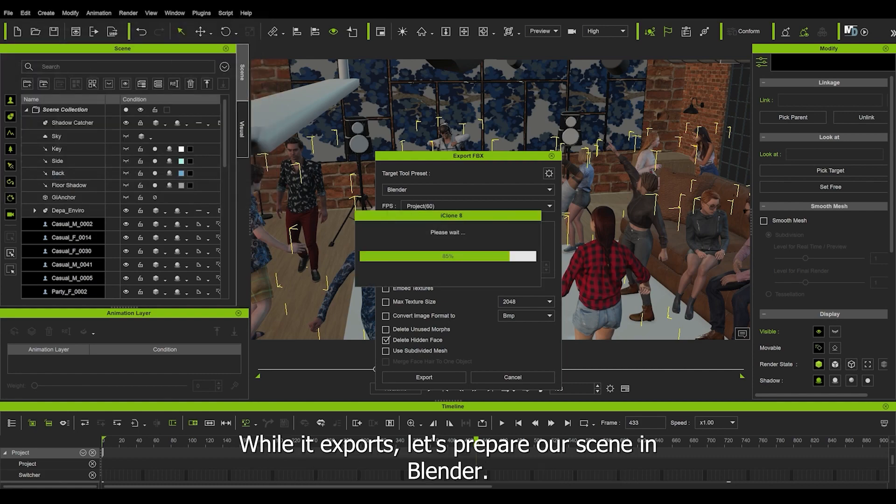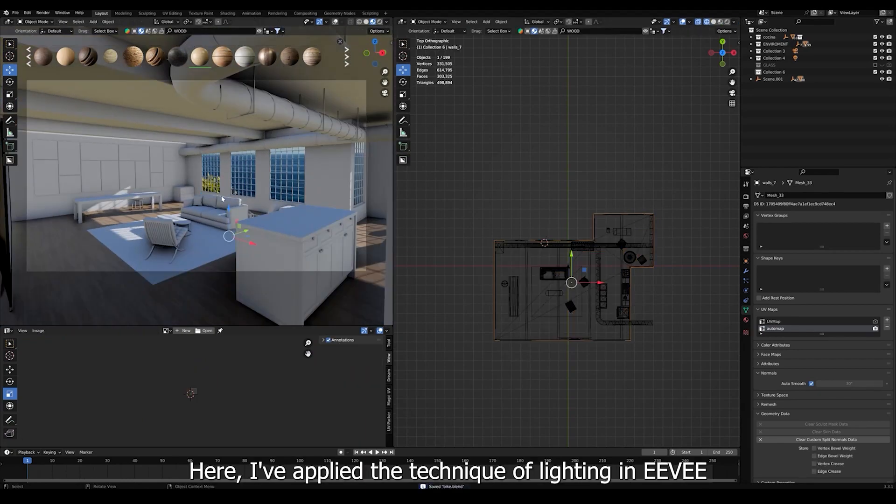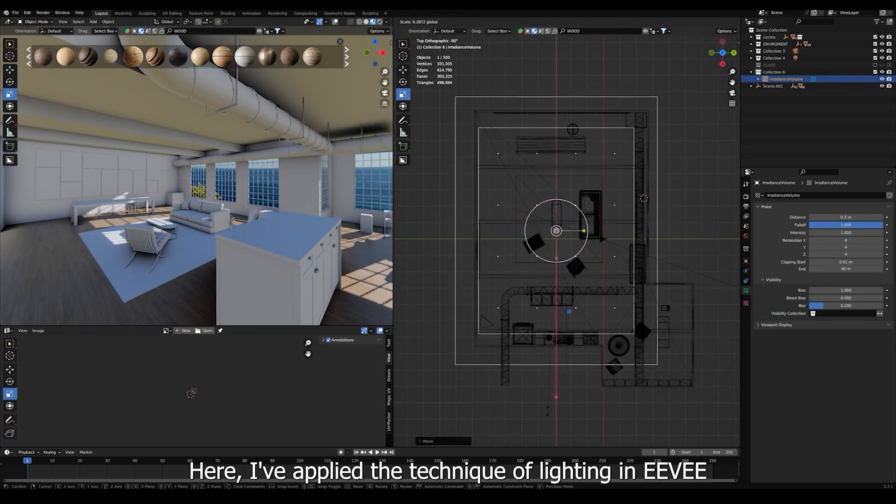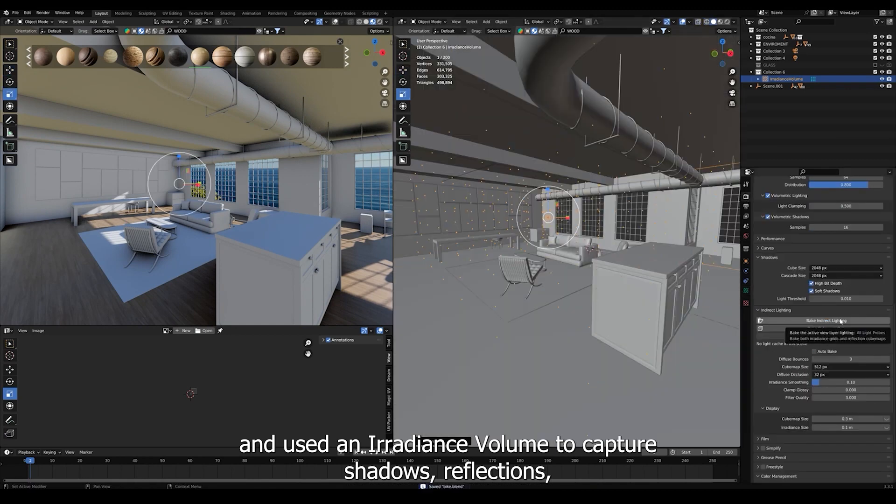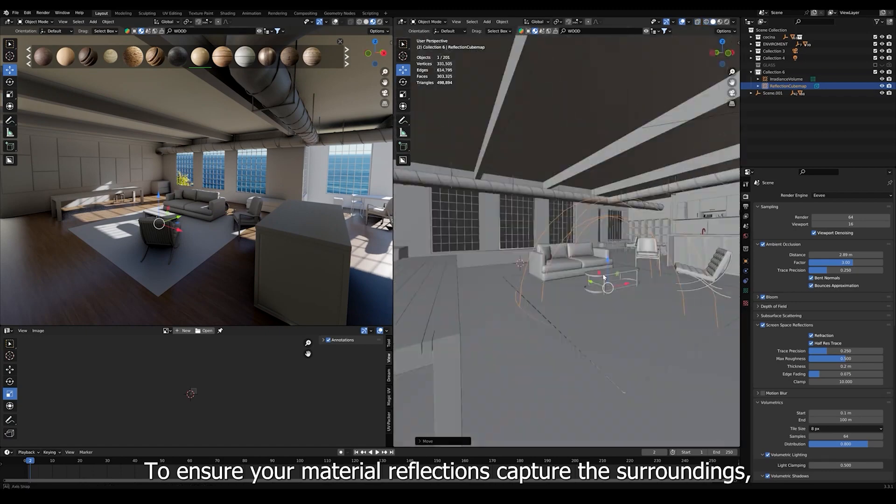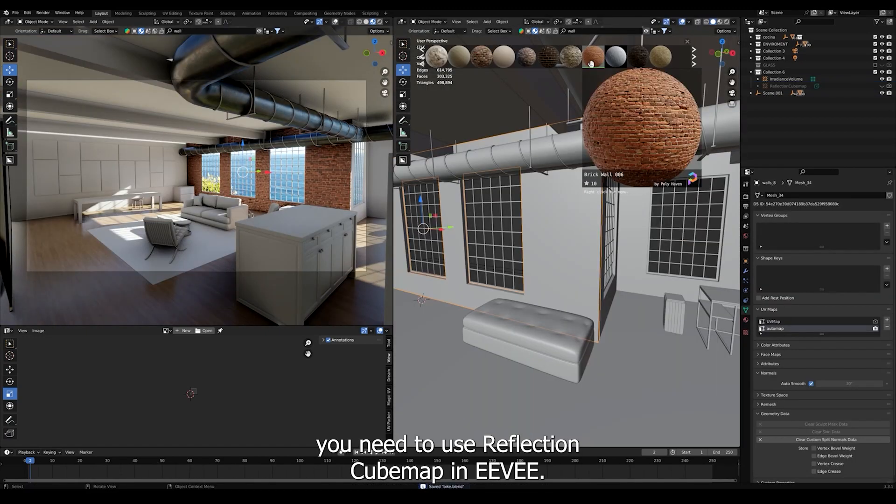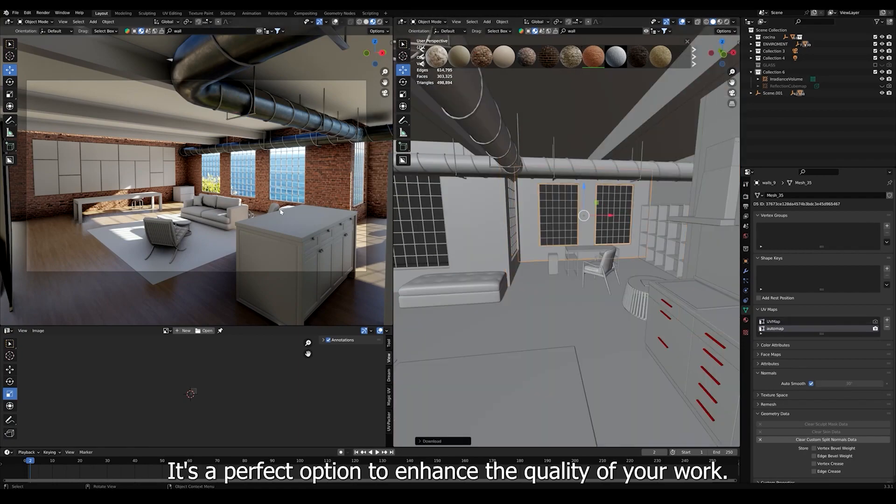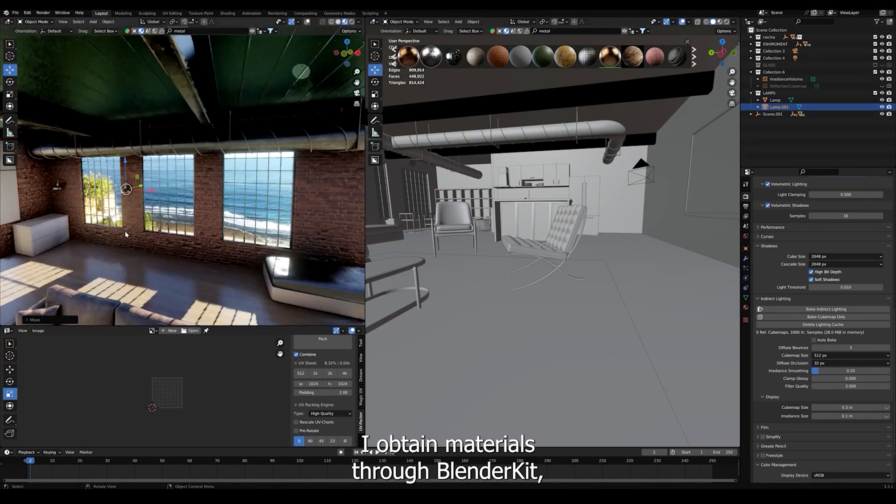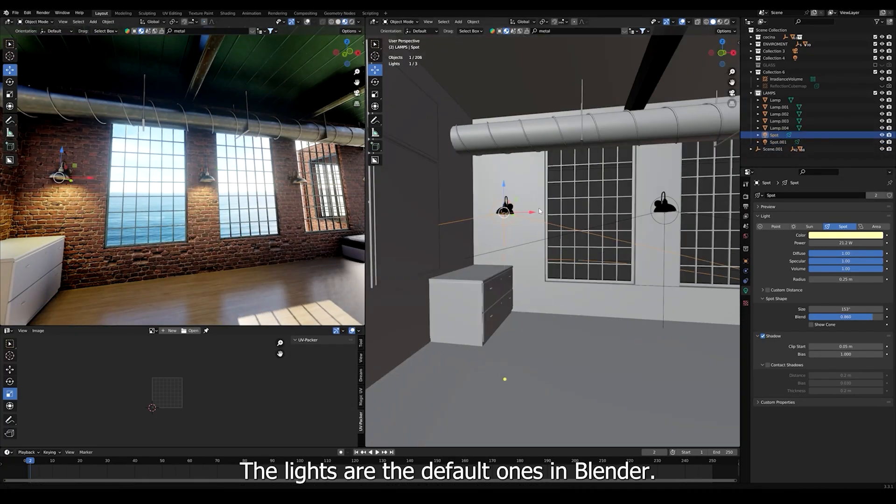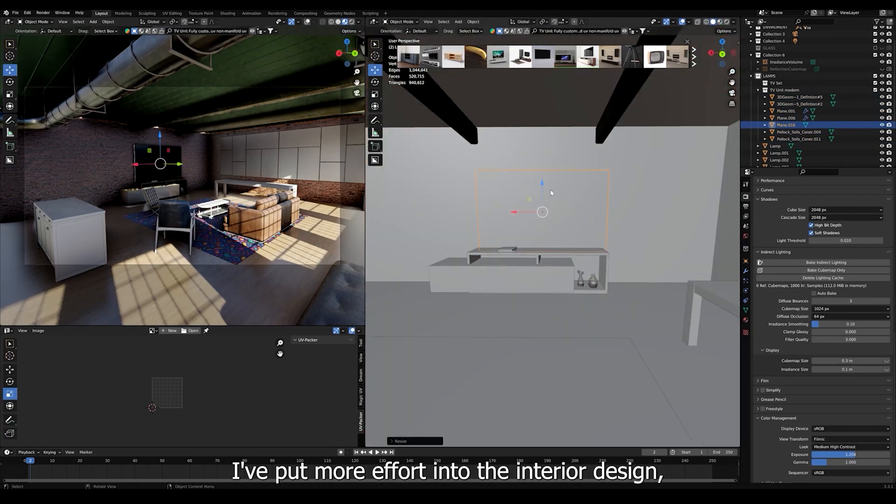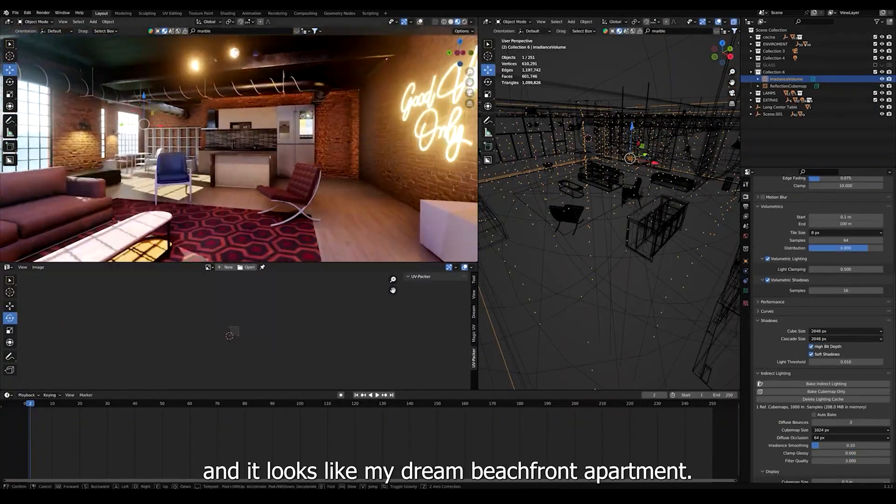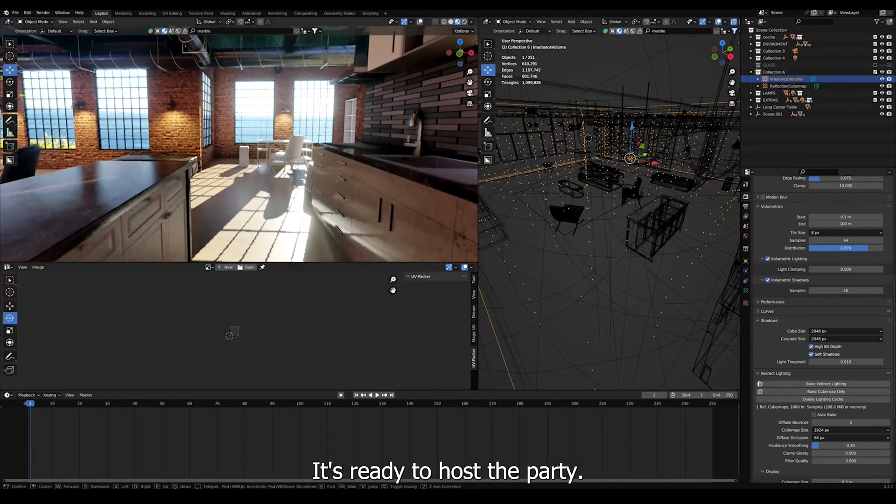Here I apply the technique of lighting in Eevee and use an irradiance volume to capture shadows, reflections and other details of the scene. To ensure your material reflections capture the surroundings, you need to use Reflection Cubemap in Eevee. It's a perfect option to enhance the quality of your work. I obtained materials through Blender Kit, an excellent tool for getting resources quickly. The lights are the default ones in Blender. I put more effort into the interior design, and it looks like my dream beachfront apartment. It's ready to host the party.